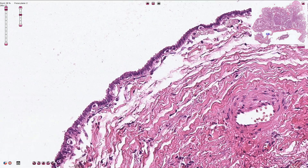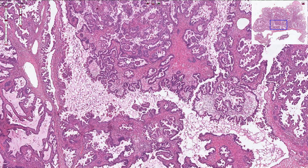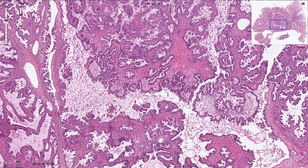A cystic ovarian tumor lined by only this type of epithelium could be called serous cyst adenoma. However, in some other parts of the tumor we can recognize papillary structures composed of hierarchically branching papillary components. Invasive type of growth is not found, and therefore this is the typical appearance of serous borderline tumor, also called atypical proliferative serous tumor of the ovary.